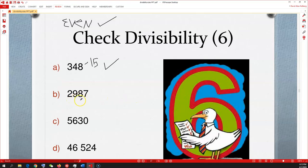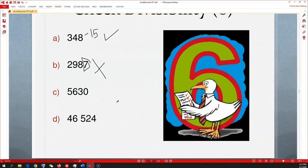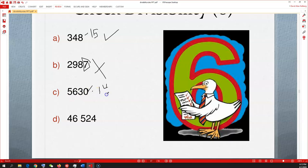Now 2,987: is the last digit even? Nope — it ends in 7, an odd number. So right away, we know that one won't work for 6. What about 5,630? It ends in 0 — even, so first check passes. Now add the digits: 6+3+5=14. Is 14 divisible by 3? 3, 6, 9, 12, 15 — nope, 14 falls between 12 and 15. So 5,630 is not divisible by 6 either.